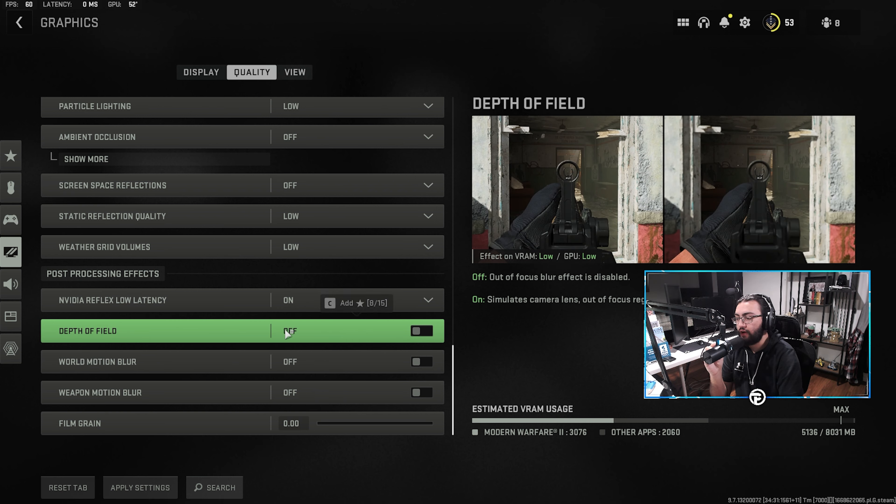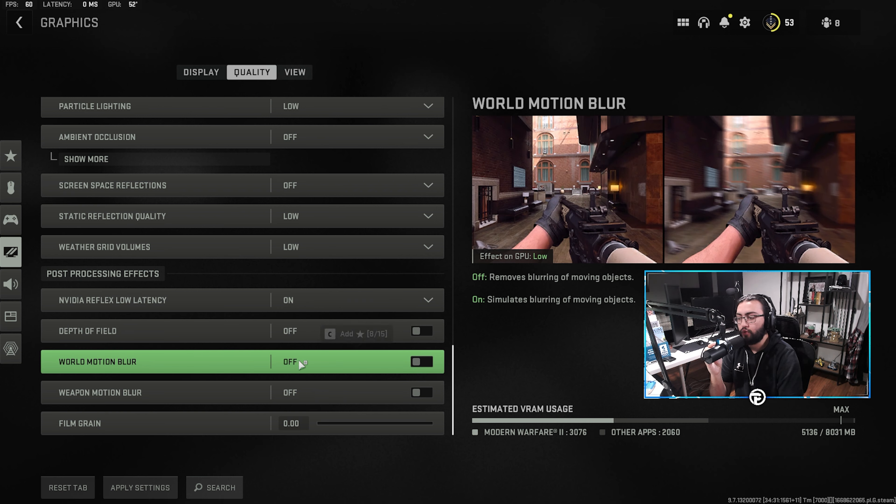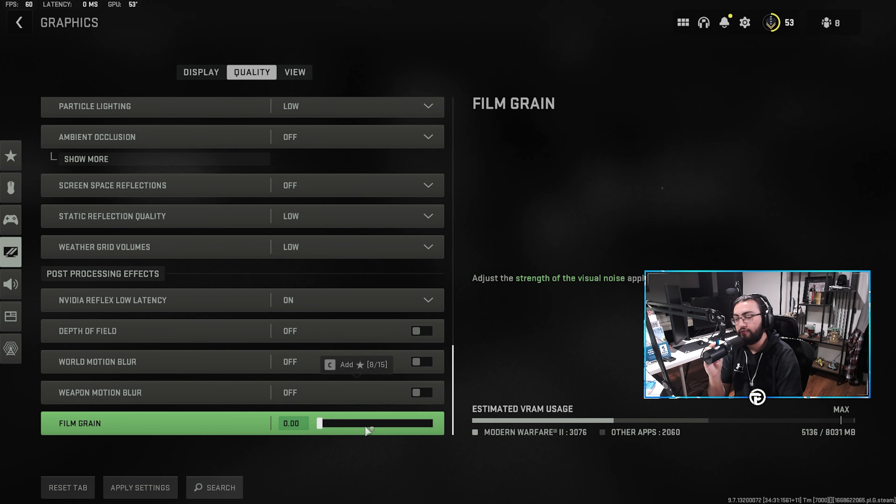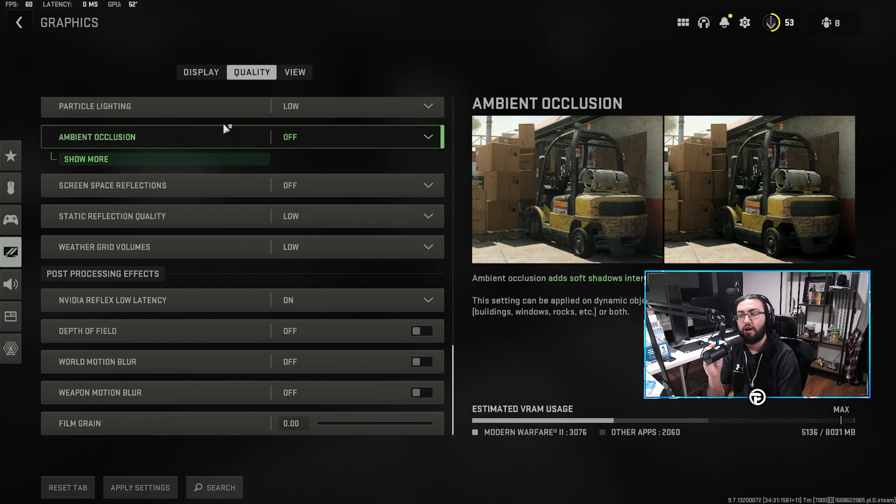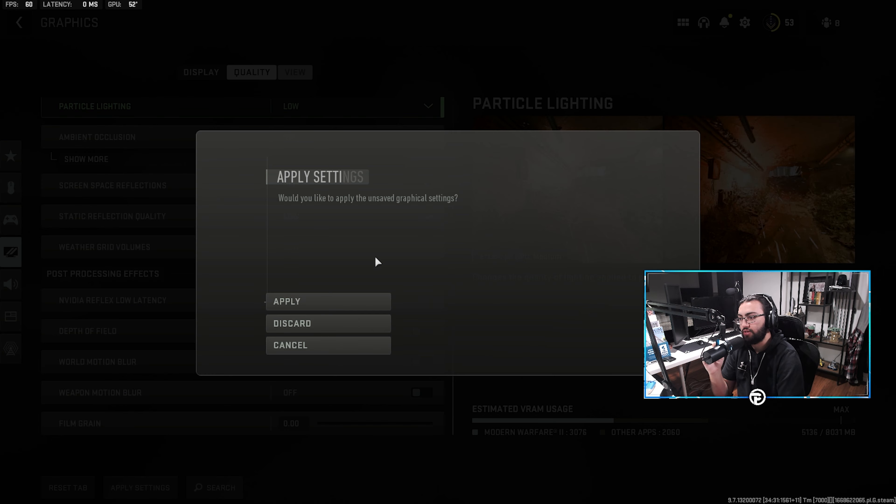And then we have off on depth of field, world motion blur, weapon motion blur, and film grain obviously off for the best looking game.